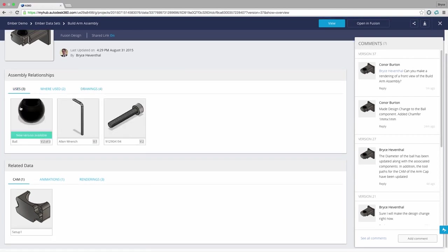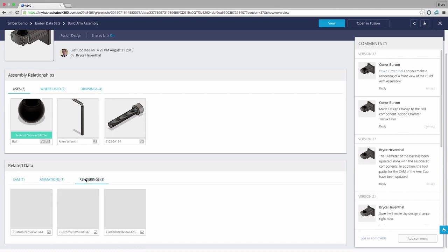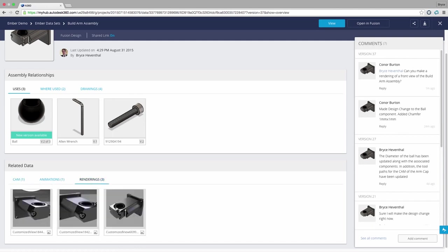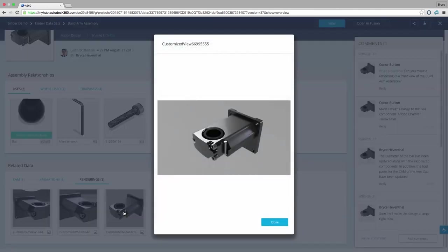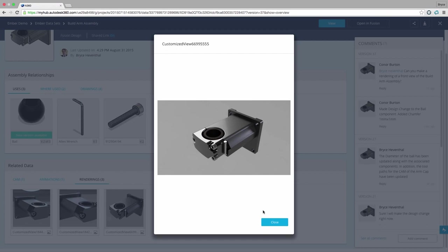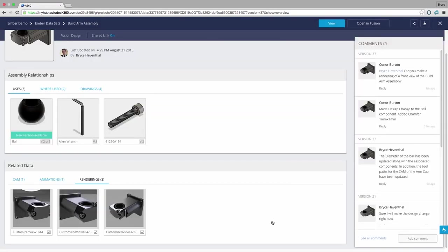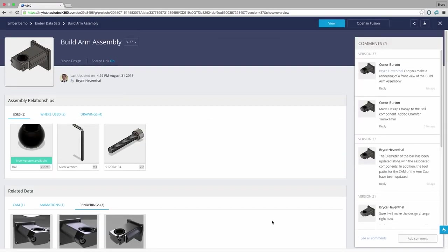Now let's take a look at the related data. This is the data created within the designs such as CAM, animations, and renderings of the design. Imagine we want to look at the CAM data on the machine shop floor to verify a tool path. We can open up a web browser on any computer and take a look before we start cutting material.